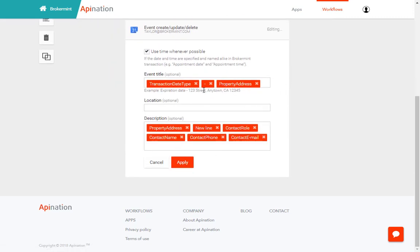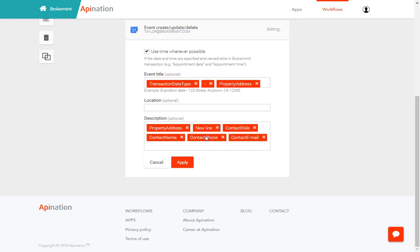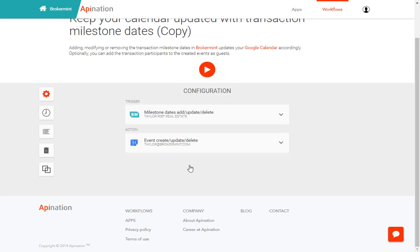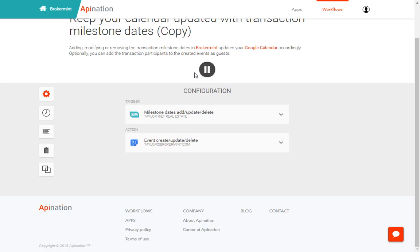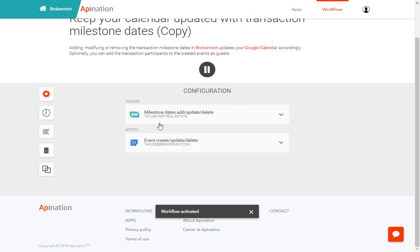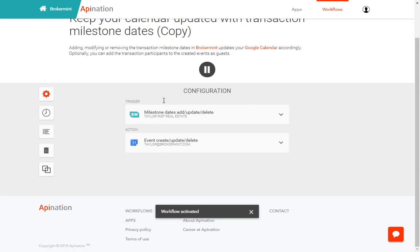This is the information that will populate onto your Google Calendar. Feel free to remove any of these that are not needed. Hit apply. And now you're ready to turn on the Google Calendar integration. Hit play. And now the workflow is activated.